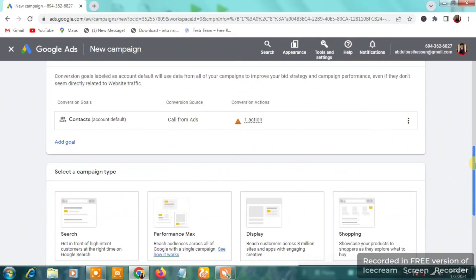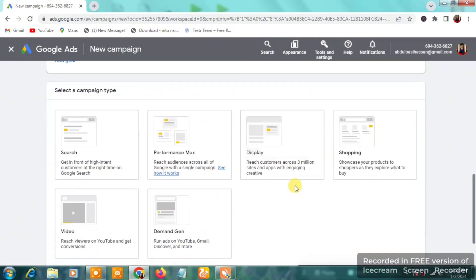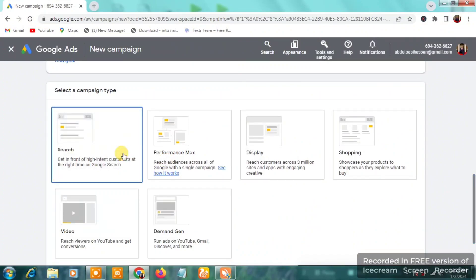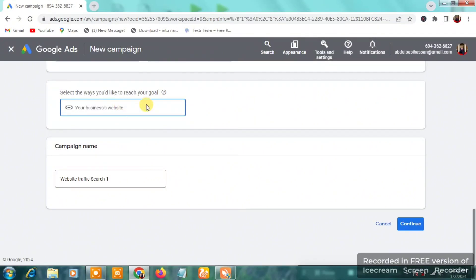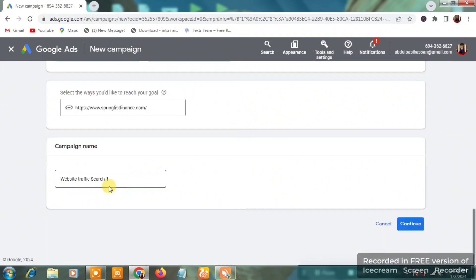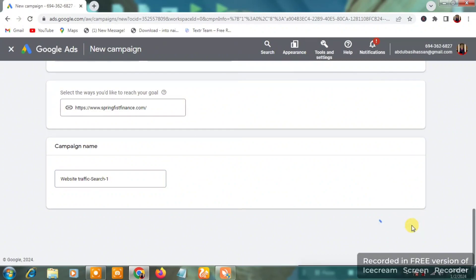Once you click 'Continue,' select 'Search' to get in front of high-intent customers on Google Search. Then paste your website URL — the link you want to direct people to — into the field provided. The landing page name will already appear; you can edit it. Then click 'Continue.'